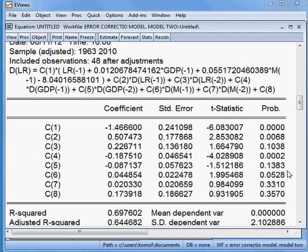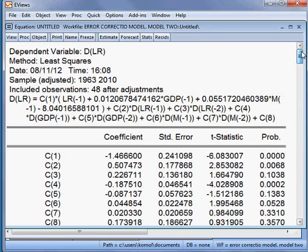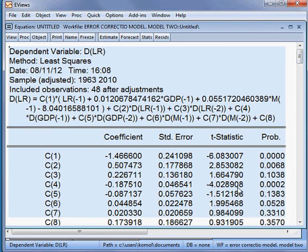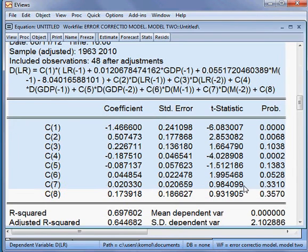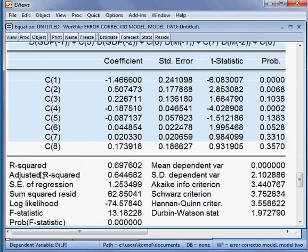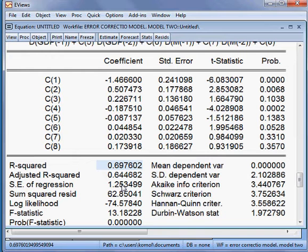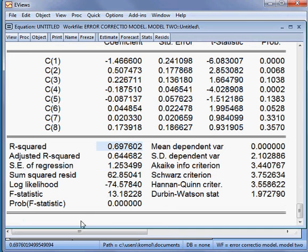Whether our error correction model is statistically viable or not — that's what we want to check. First, I check the R-squared value. The R-squared value is 69.76 percent, which is quite high. We are happy about this model because it is almost 70 percent. Finally, the F-statistics is significant because the probability is zero, so it is significant.